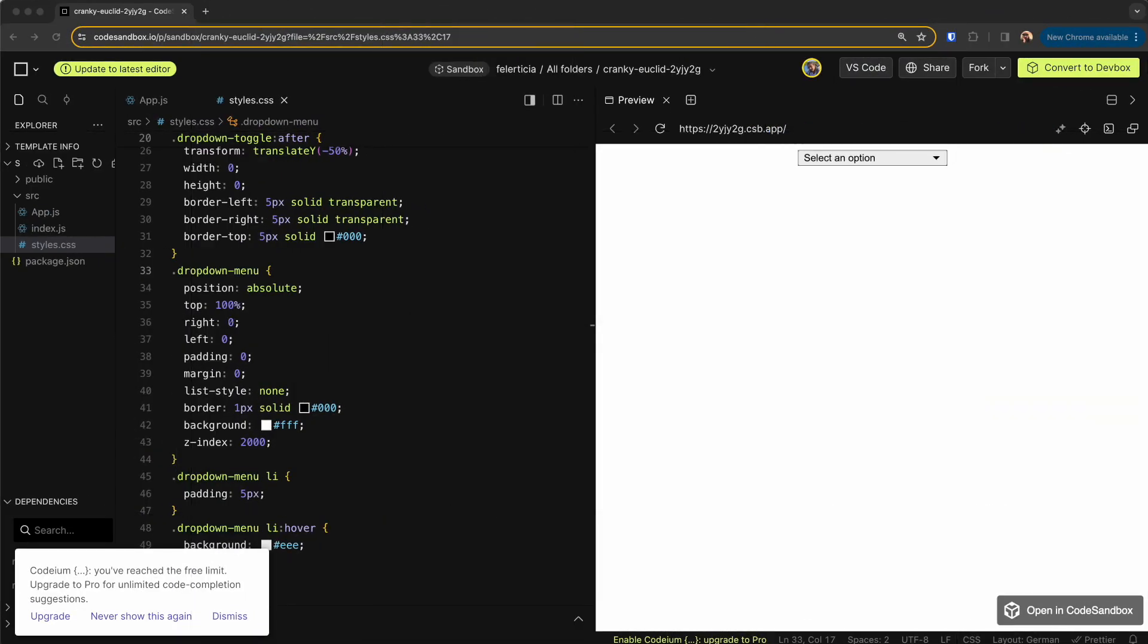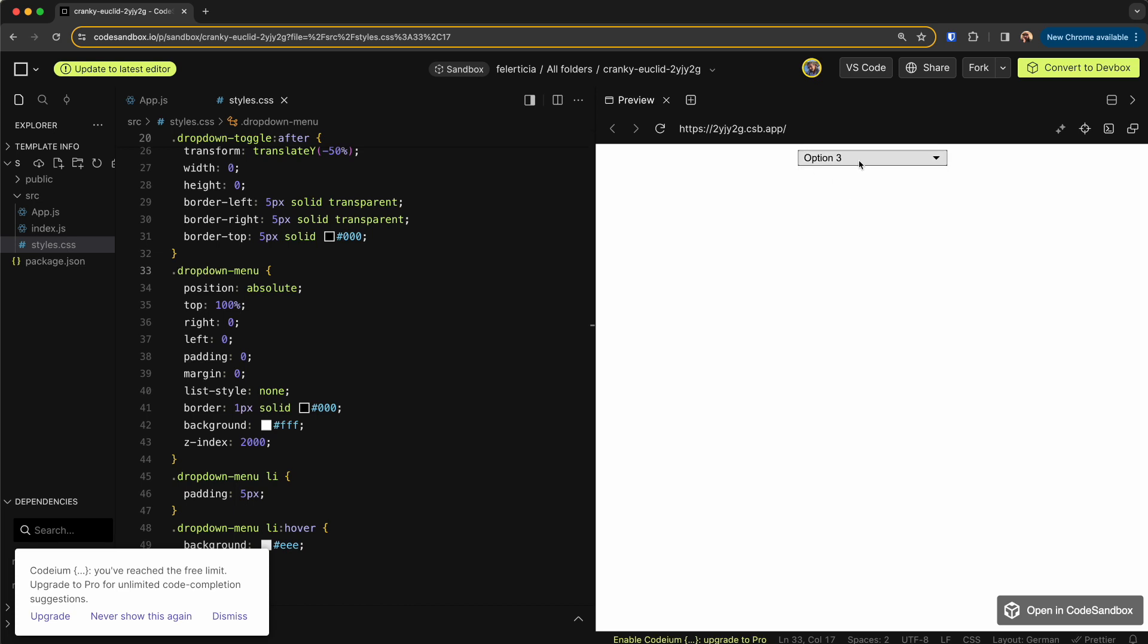Hey there, Amir here with another React challenge that could really give you an edge on your interviews. Today we are going to implement a simple dropdown menu, so something like this. When I choose an option, it would be shown here.